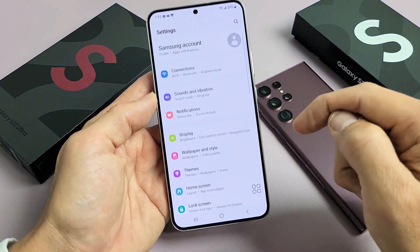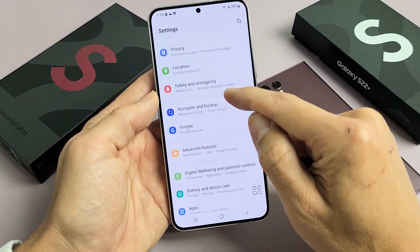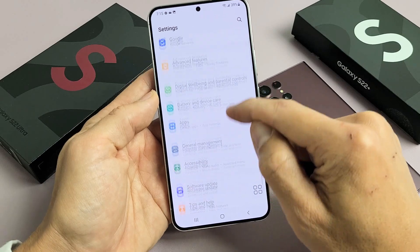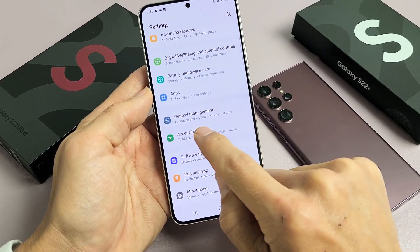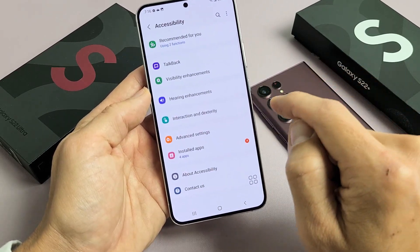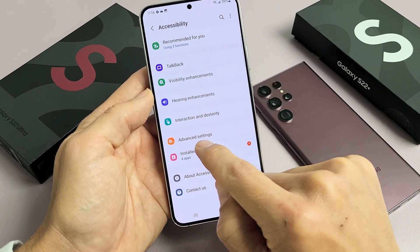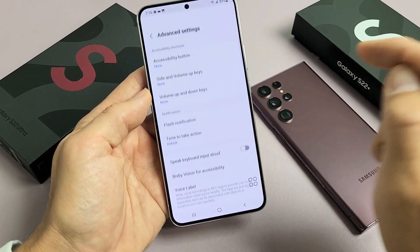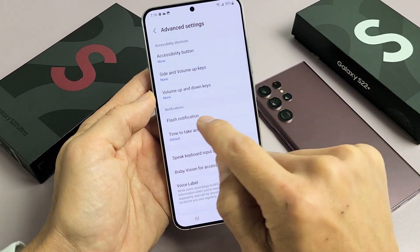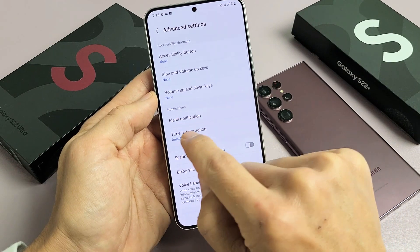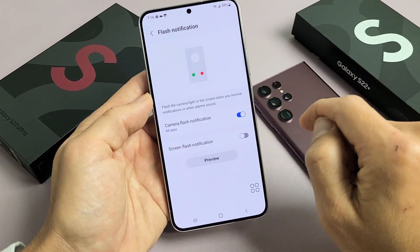From here, I'm going to go to Accessibility. So I'm going to go down all the way down until I see Accessibility right here. Let's tap on that. From here, we're going to go ahead and tap on Advanced Settings right here. And then we're going to tap under Notifications — Flash Notification. So let's tap on that.